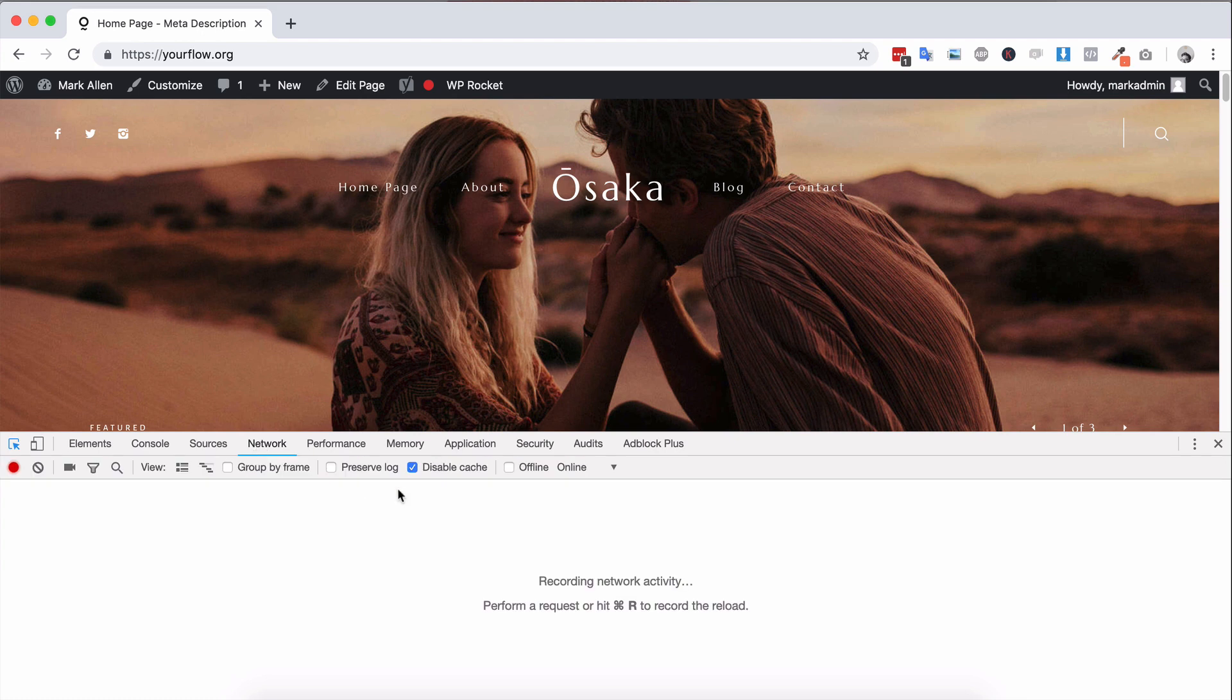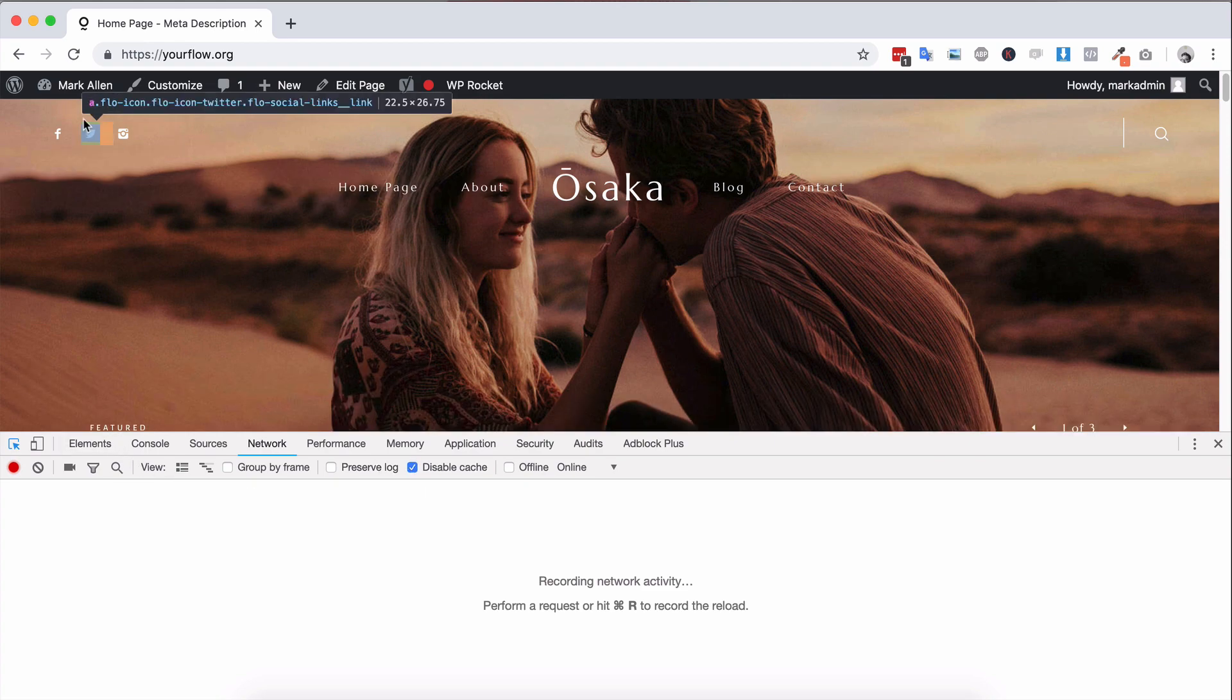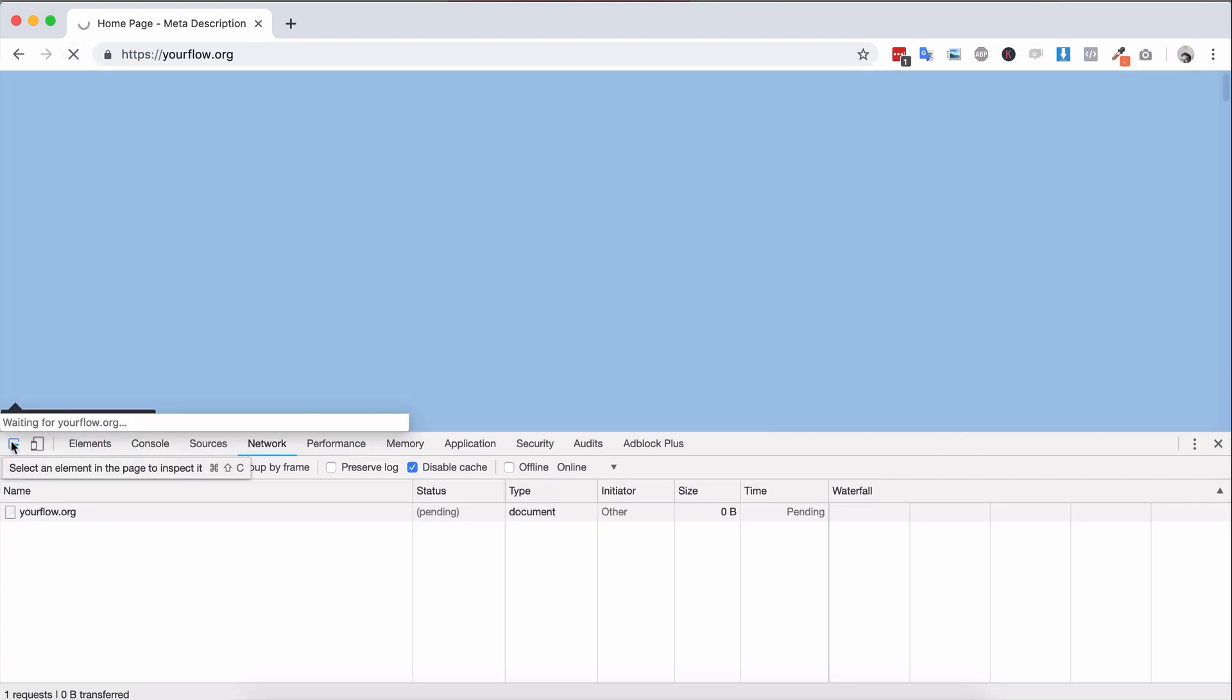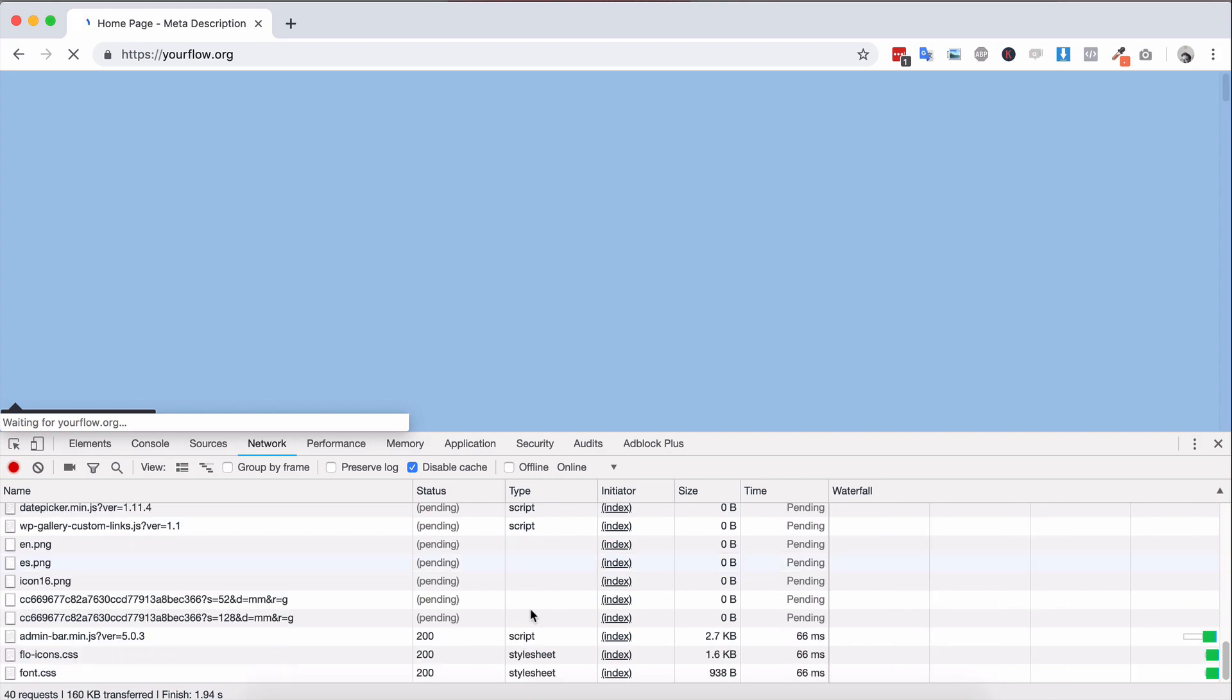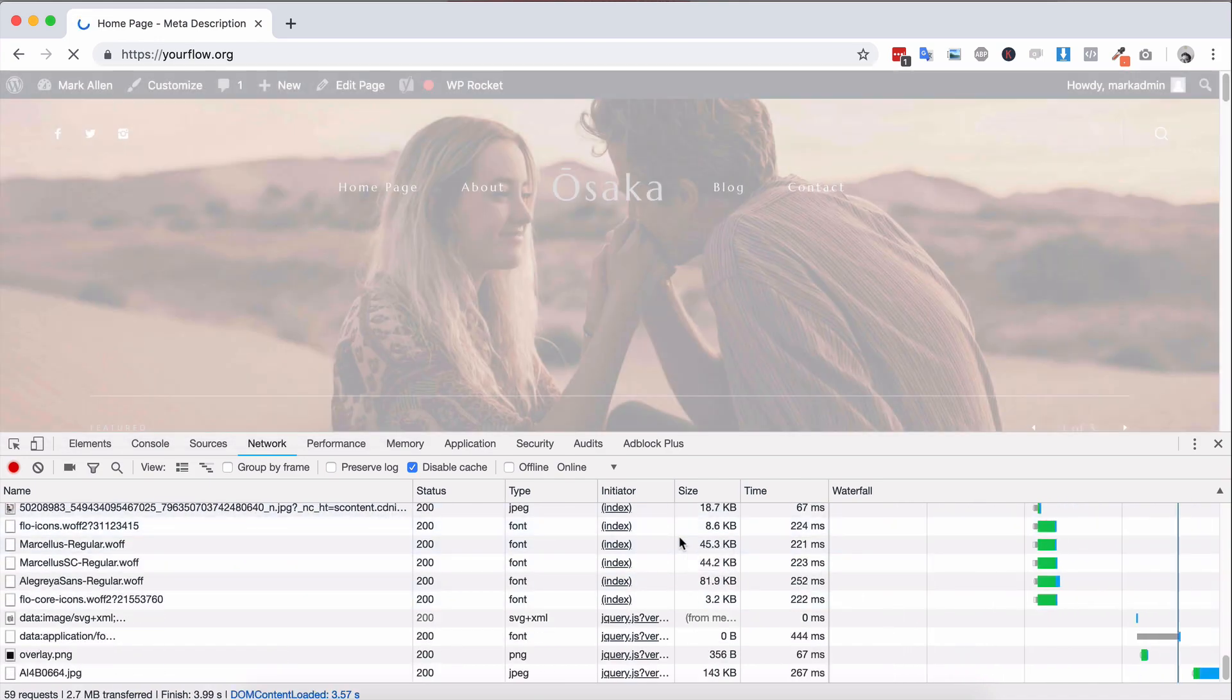And now you'll want to make sure that you have disabled the cache, so make sure disabled cache is enabled and then you'll want to reload your page. This will then load the page and all elements on it without cache.